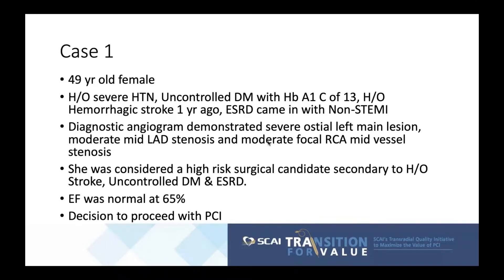Case one: a 49-year-old female with hypertension, uncontrolled diabetes with a hemoglobin A1C of 13, history of hemorrhagic stroke about a year ago, and end-stage renal disease, who presented with a non-ST elevation MI. Diagnostic angiogram demonstrated a severe osteo left main lesion, a moderate mid-LAD stenosis, and a moderate focal RCA mid-vessel stenosis. She was considered a high-risk surgical candidate; with a normal ejection fraction of 65%, the decision was made to proceed with PCI.